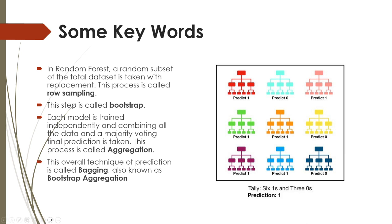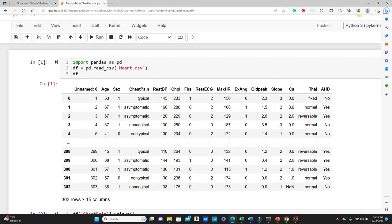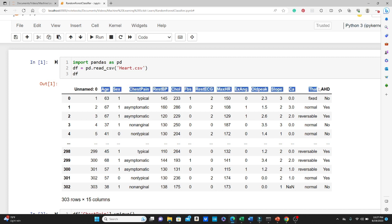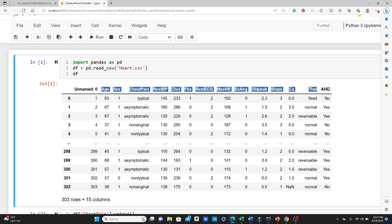That was my very high level overview of random forest. We are going to focus primarily on the code. Here I'm using a Jupyter notebook to demonstrate how you can develop a random forest model for classification. First I import pandas as pd, and I use the heart.csv dataset to create a dataframe using pd.read_csv, as we did in previous videos. You can see this dataset has features like age, sex, chest pain, rest BP, and other health parameters. Finally we have AHD — the death event — whether this person died or not, with only yes or no values. So this is going to be a binary classification problem.